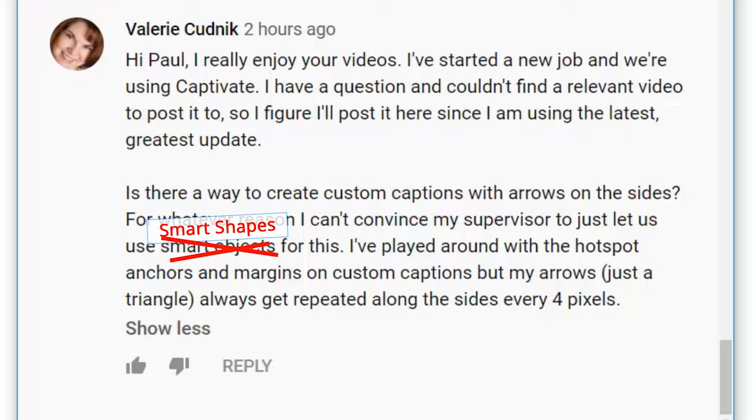I've played around with the hotspot anchors and margins on custom captions, but my arrows, just a triangle, always get repeated along the sides of every four pixels.